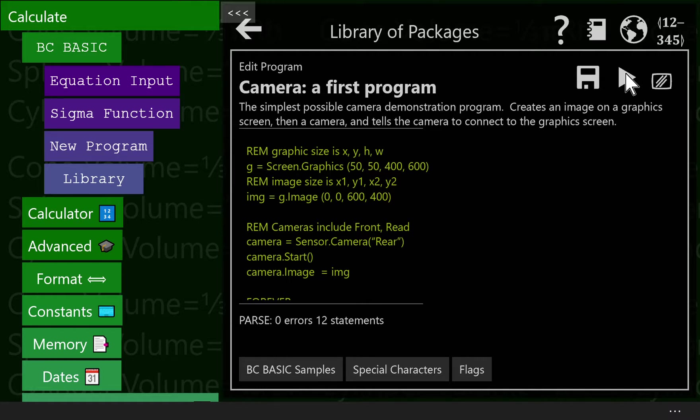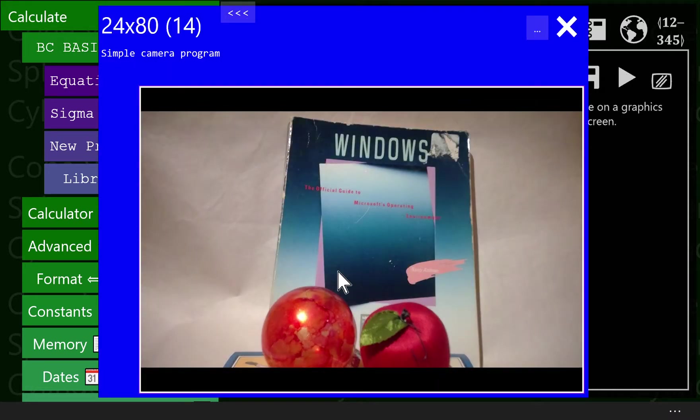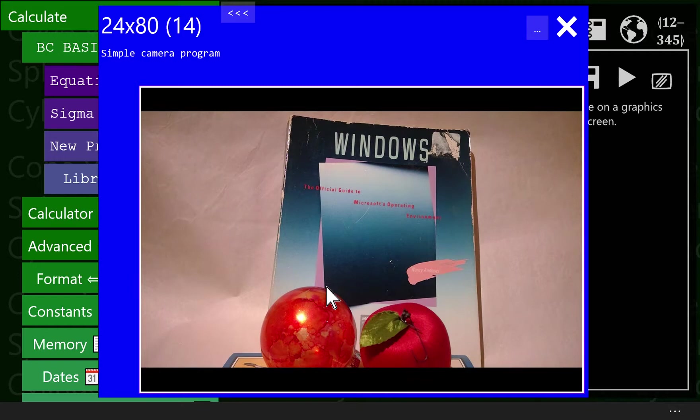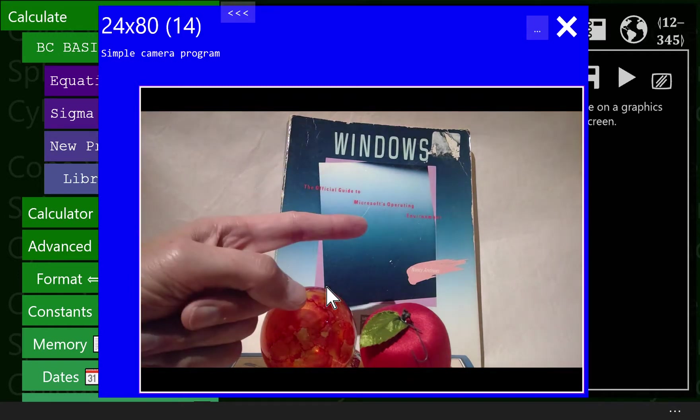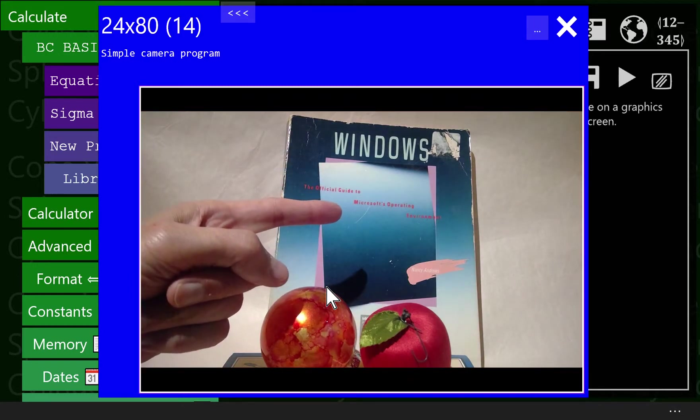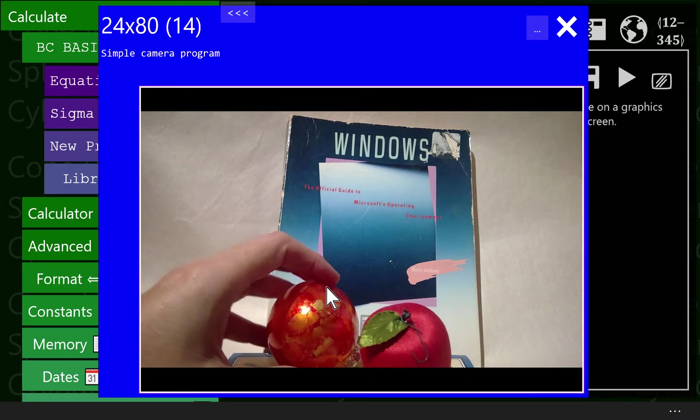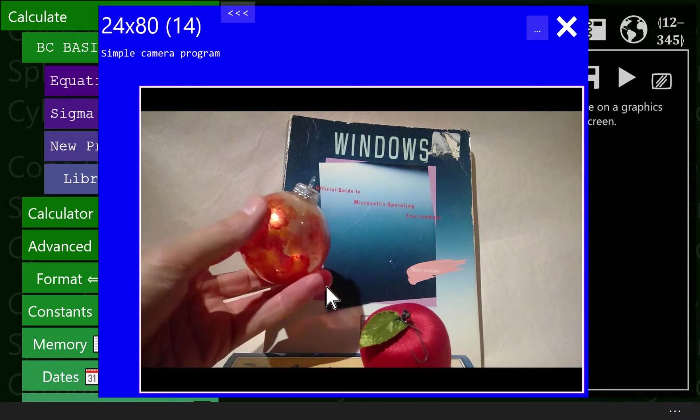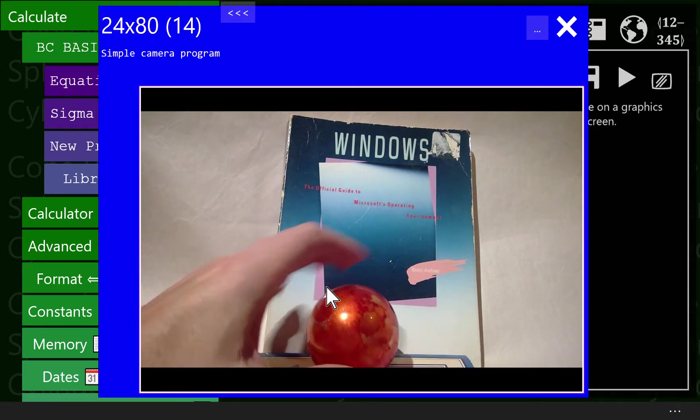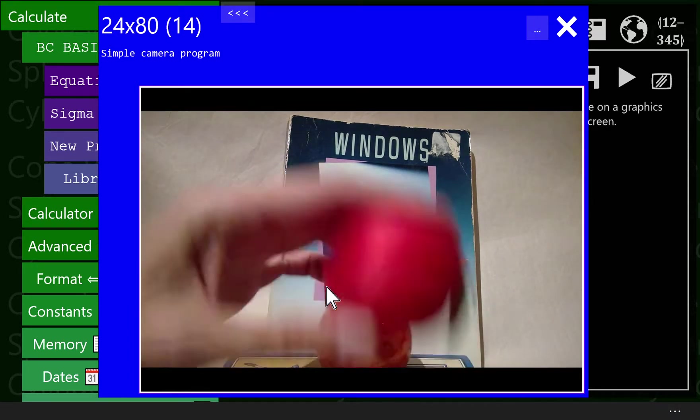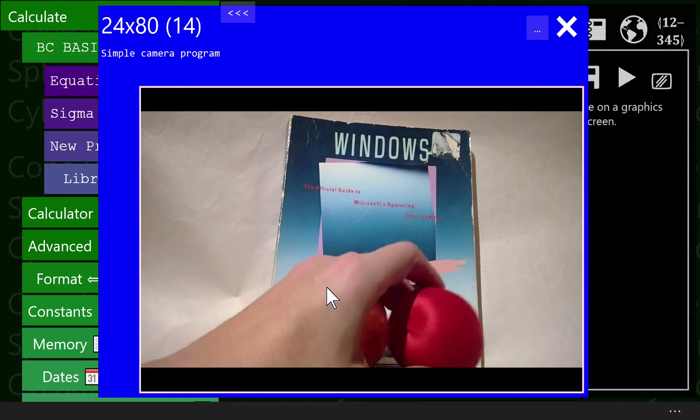Now what this is going to do is it's going to make a sensor camera using the rear camera. It's going to display it on the screen. Let's watch that go. So we say run and there's our image. I have a very old programming manual for how to do Windows programming using version one and a couple of Christmas ornaments that are nice bright shiny red.